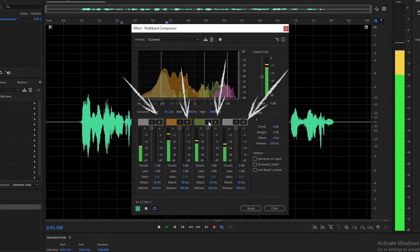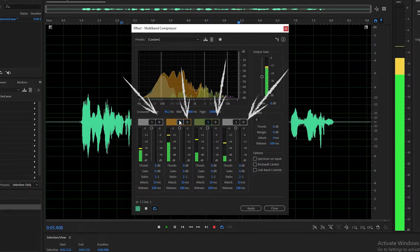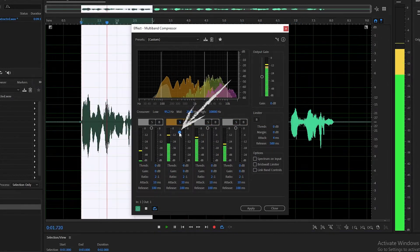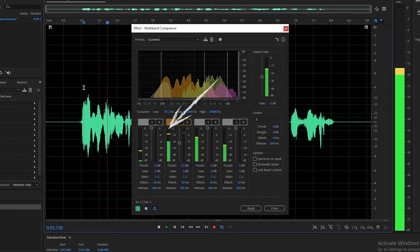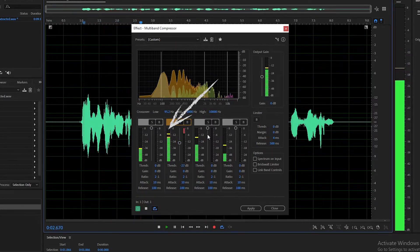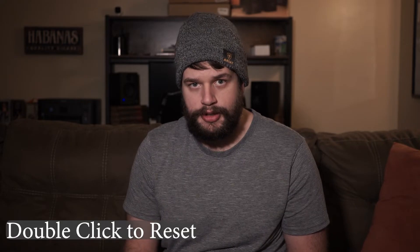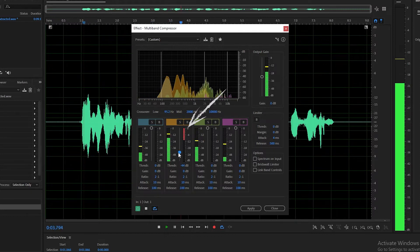The bypass button allows you to quickly turn on and off the compression band itself. The threshold slider is how you set the level where compression begins, and to the left of the threshold slider is the input meter. To reset the peak and clip indicators, just double click. To the right is the gain reduction meter that allows you to measure the amplitude reduction.